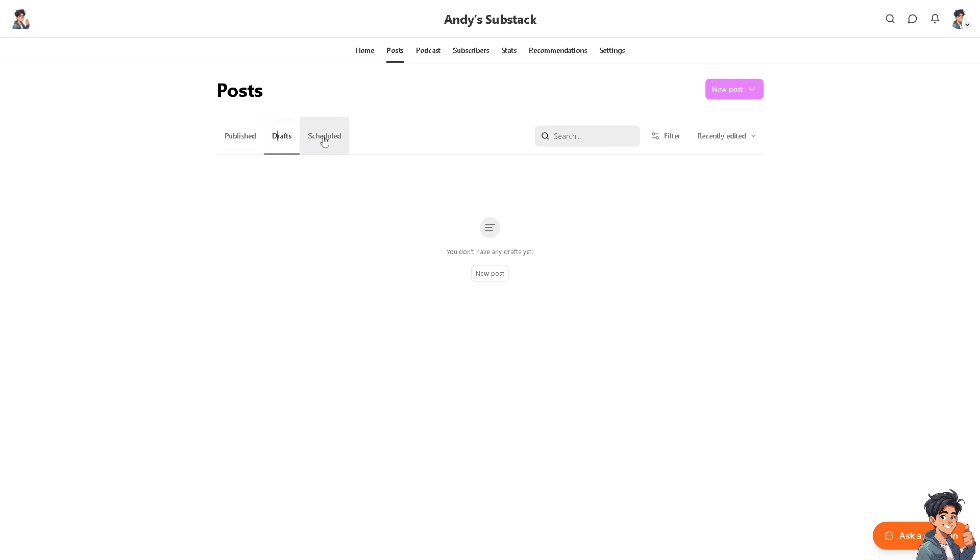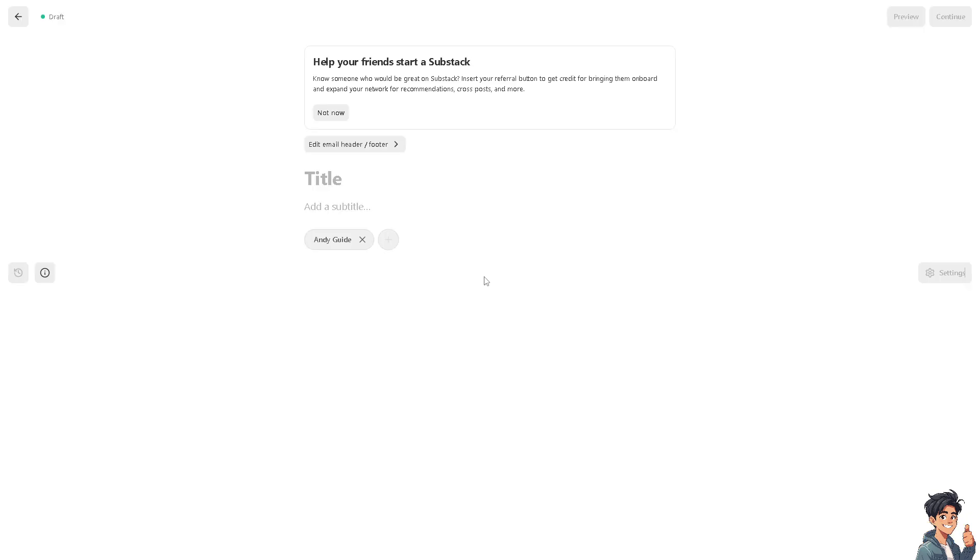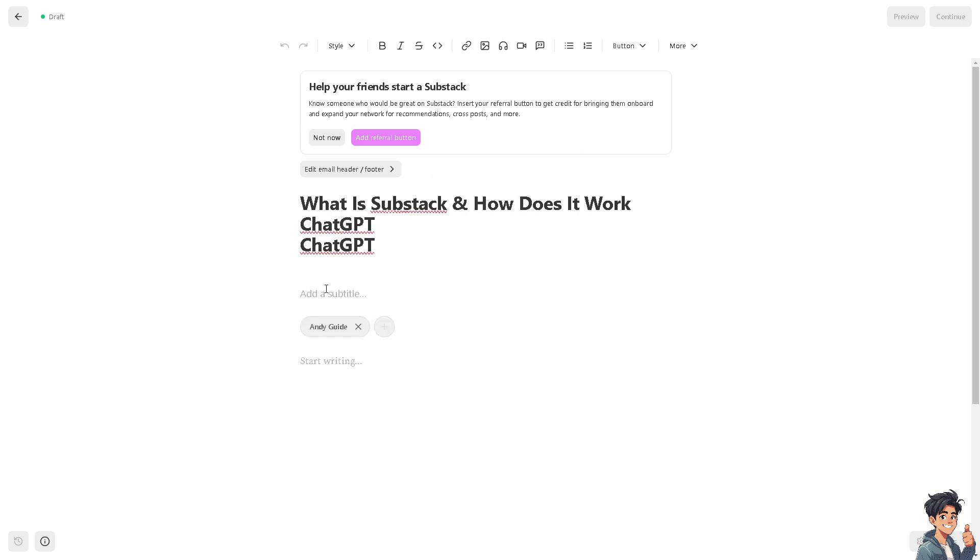So right now we're going to click on New Post again and click on this one. Now let's create a title. For now a working title is going to be something like this one.